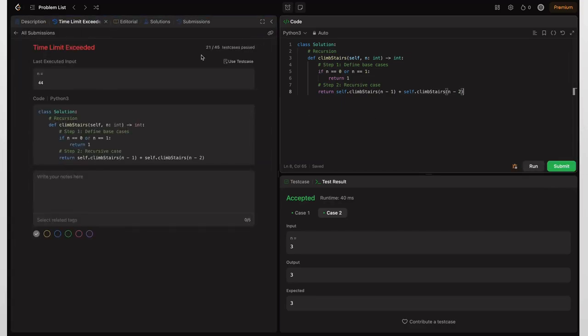Only 21 out of 45 test cases pass. For n equals 44, we have 2^44 operations, which is greater than 10^8, and we can only perform 10^8 operations per second. So we need to scale our solution to fit larger inputs — for that, we consider dynamic programming.